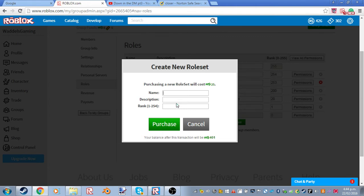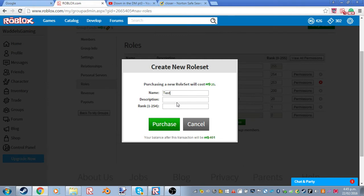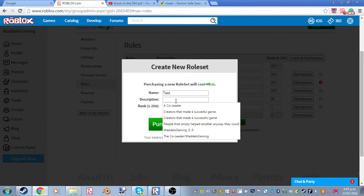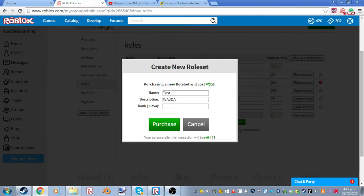Okay, so first you're going to need the name. What should we name this? Test. I'm not actually going to purchase this. Description. Description of the rank. Test.